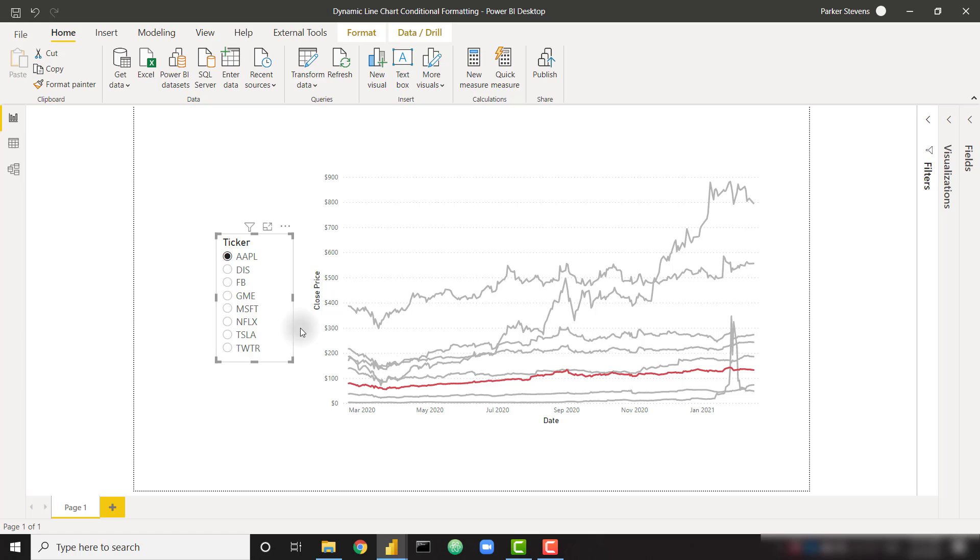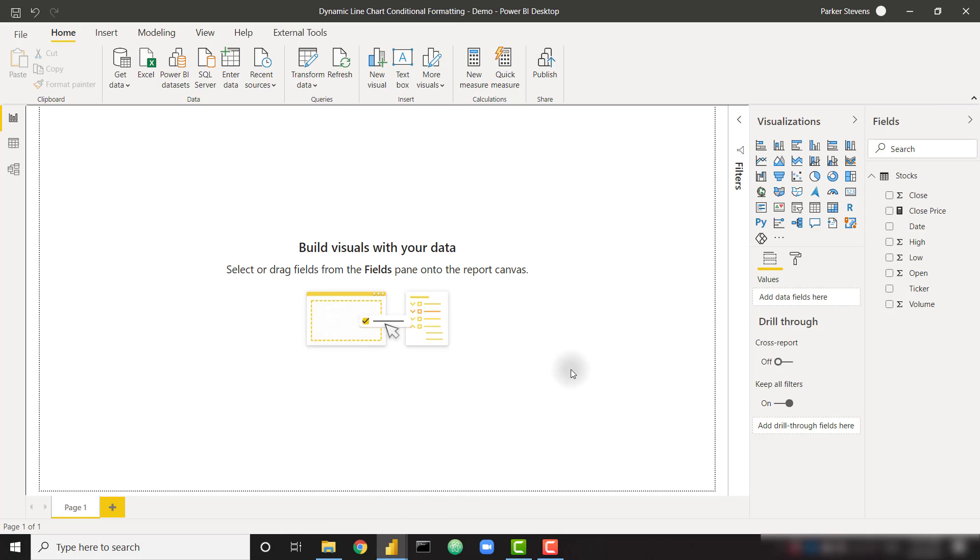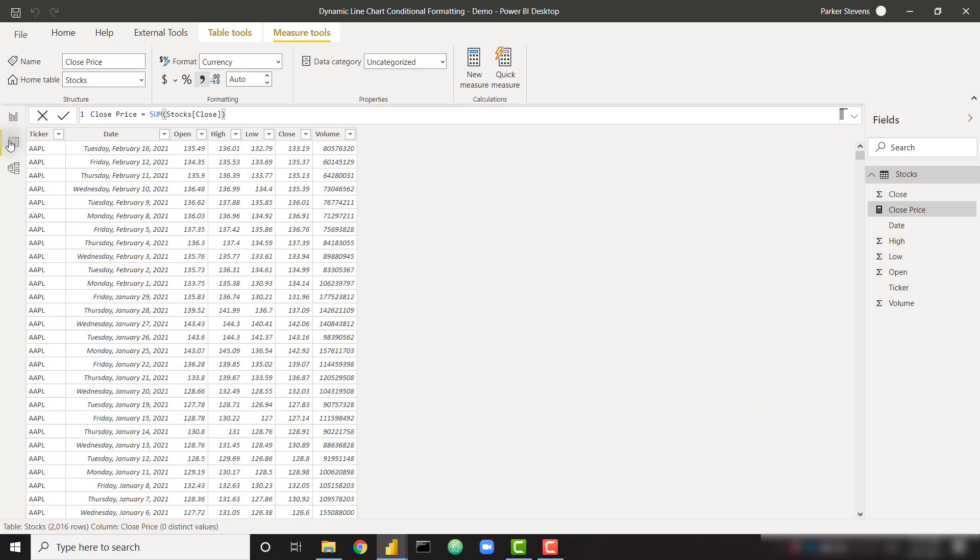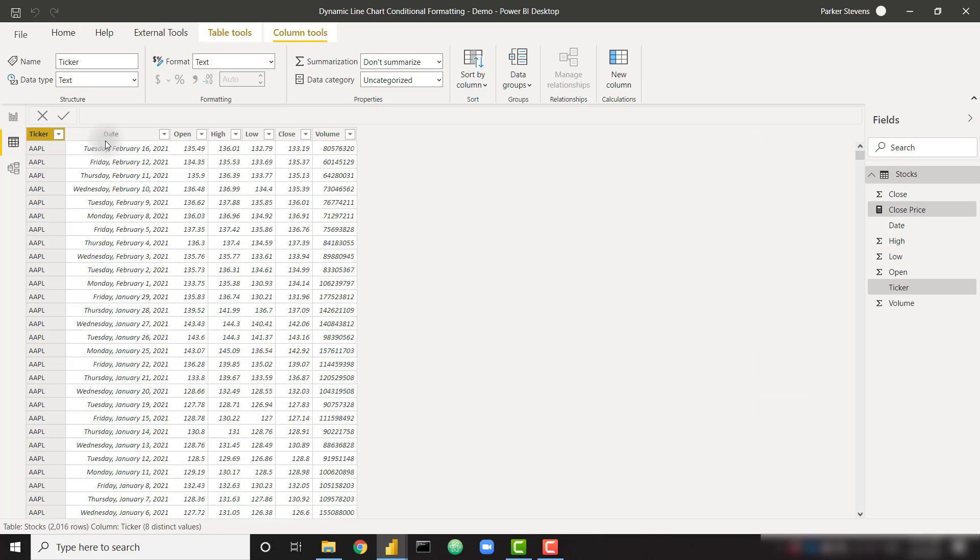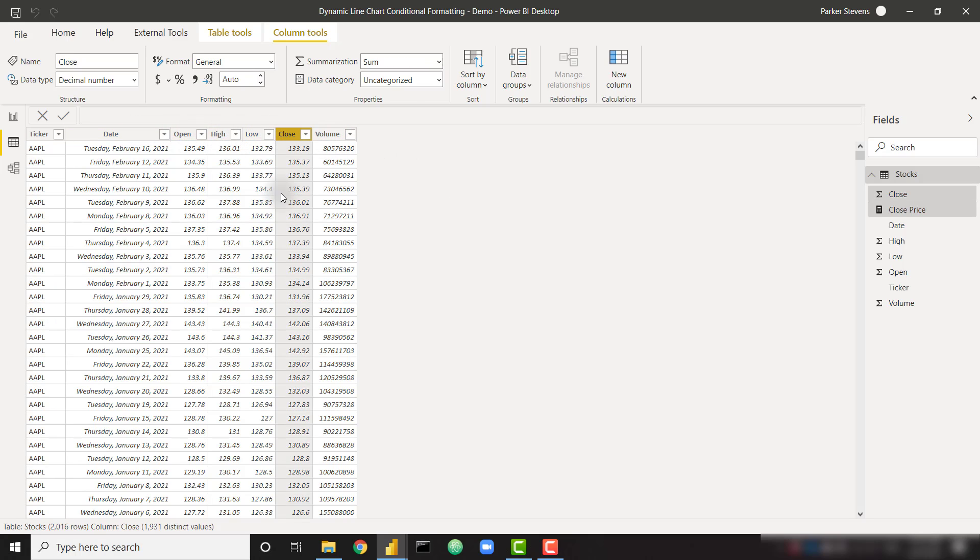So with that, let's go ahead and dive into a blank file. I've loaded in the raw data here in my single stocks table. Let's take a look at the data view. We have several different tickers of data. We have the date and then we have the open, high, low, and close price and volume. We're only going to focus on this close price column.